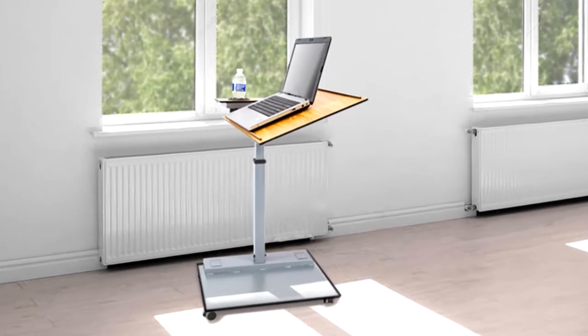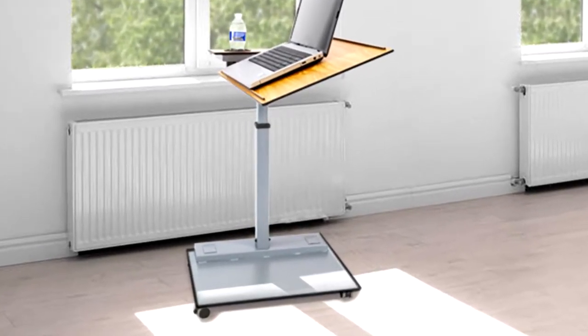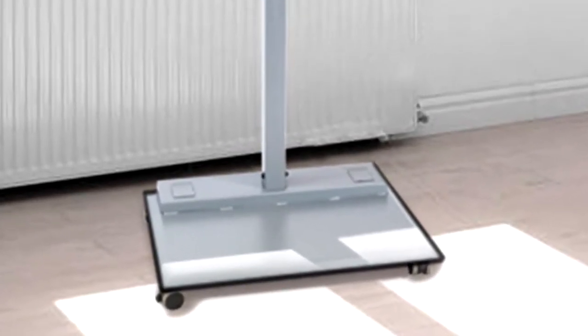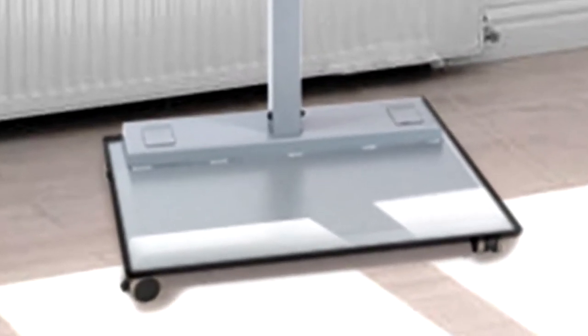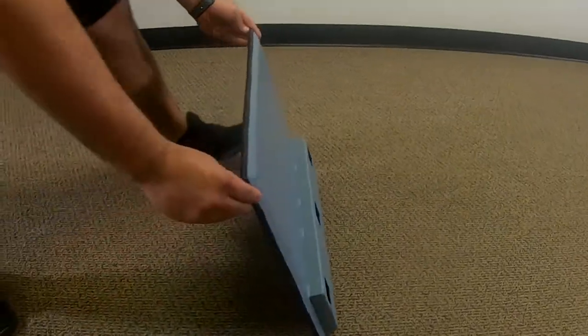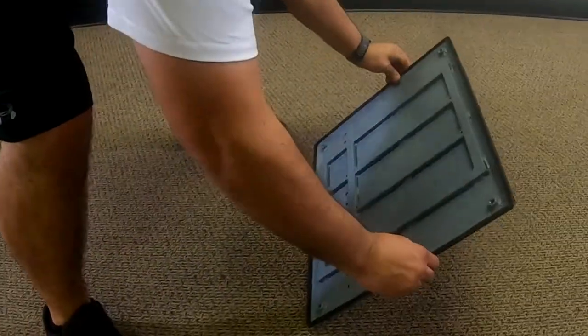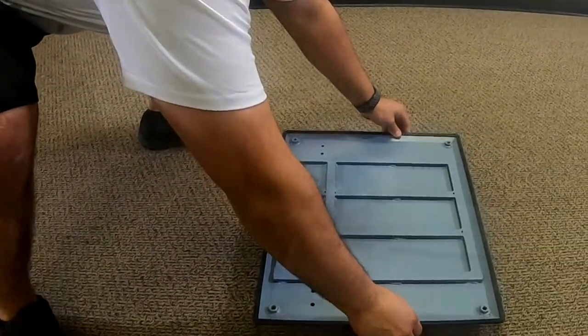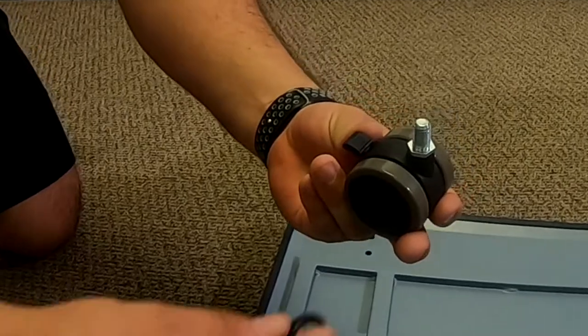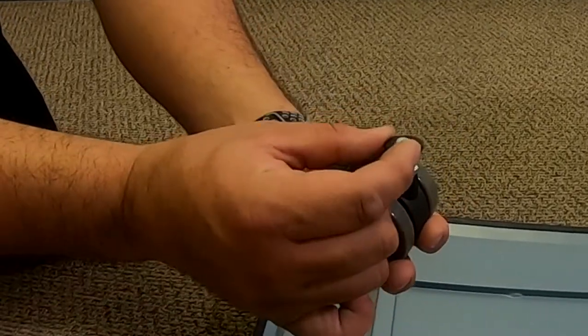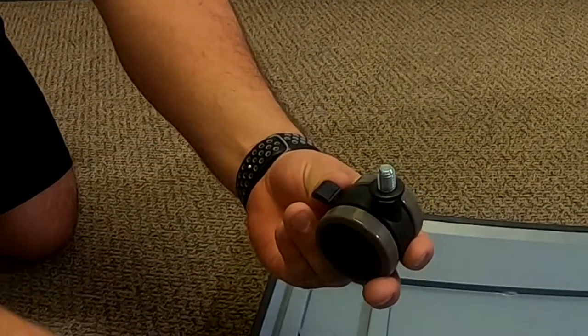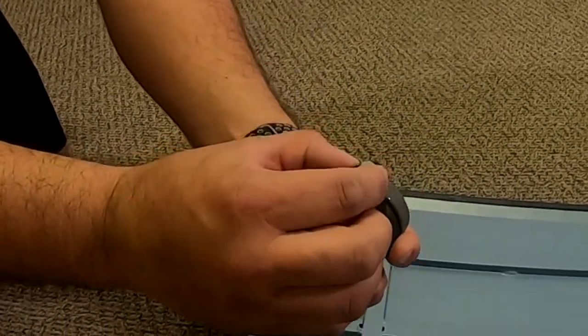If you will be using the included casters for easy maneuverability, let's install them now. Lay the base upside down. Insert an M10 washer, then an M10 spring washer on the wheel bolt.